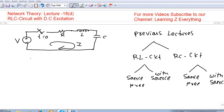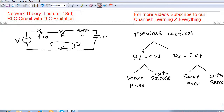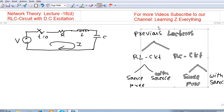This is lecture 18 part D. In this lecture we are going to discuss the RLC circuit with DC excitation. In the previous lecture we saw RL and RC circuits with DC excitation — transient analysis — covering two cases: source-free and with source, for both RC and RL circuits. Now we will look at series RLC and parallel RLC conditions and their responses.